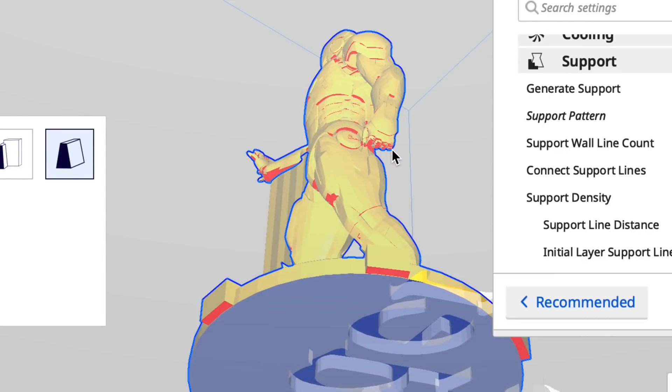Like say I want to go across the hand. I would click two points. One, two and it forms a support.